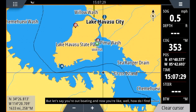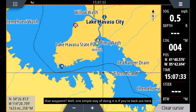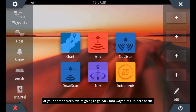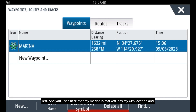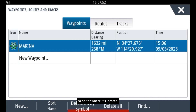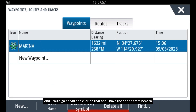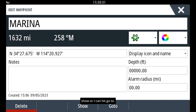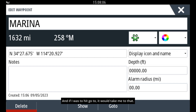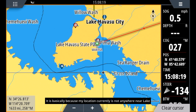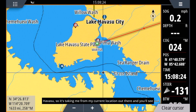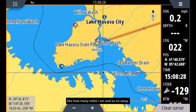But let's say you're out boating and you're wondering how do I find that waypoint? One simple way is if you're back at your home screen, go back into waypoints up on the left. You'll see that my marina is marked with my GPS location from where it's located. I can go ahead and click on that, and I have the option to show it or I can hit go to. If I hit go to, it would give me a route or show me how to get back to that point. What you'll see now is a red line popped up — it's basically because my current location is not anywhere near Lake Havasu, so it's taking me from my current location out there and showing how many miles away I am. That is the basics of how to use a waypoint.